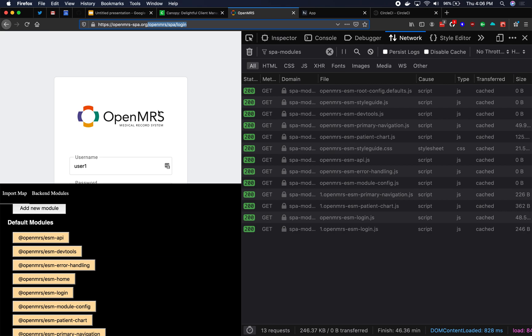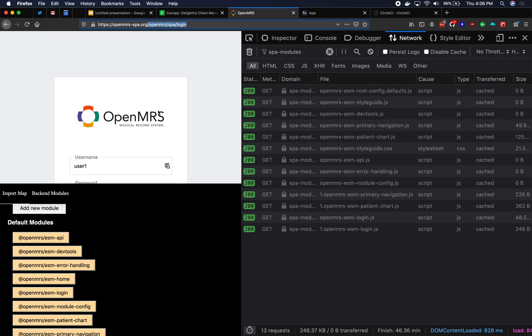The third kind of microfrontend within Single-SPA is a helper module. So a helper module is not a chunk of UI. It is not UI components. It is an in-browser JavaScript module that is just JavaScript code. It's not creating DOM elements. There's no React or Vue or Angular going on inside of it. It is just a JavaScript module that helps you do something. So a good example of that one is ESM error handling here.